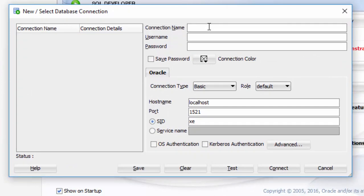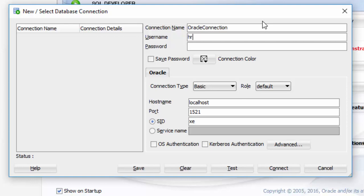For the field Connection Name, give it any name you want. For username and password, I will use HR Schema. HR as username and HR as the password.